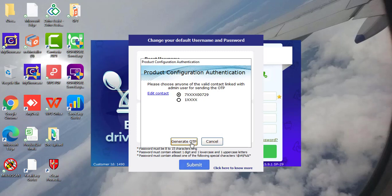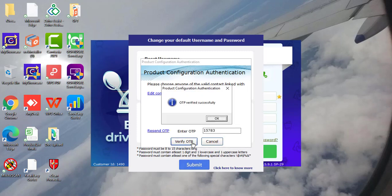Click on generate OTP. Enter the OTP and click on update.